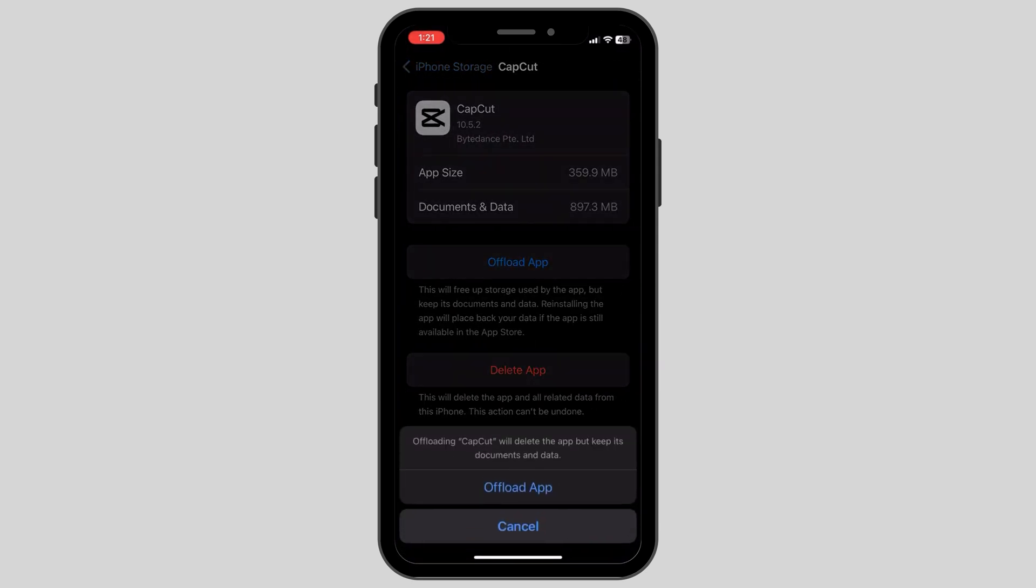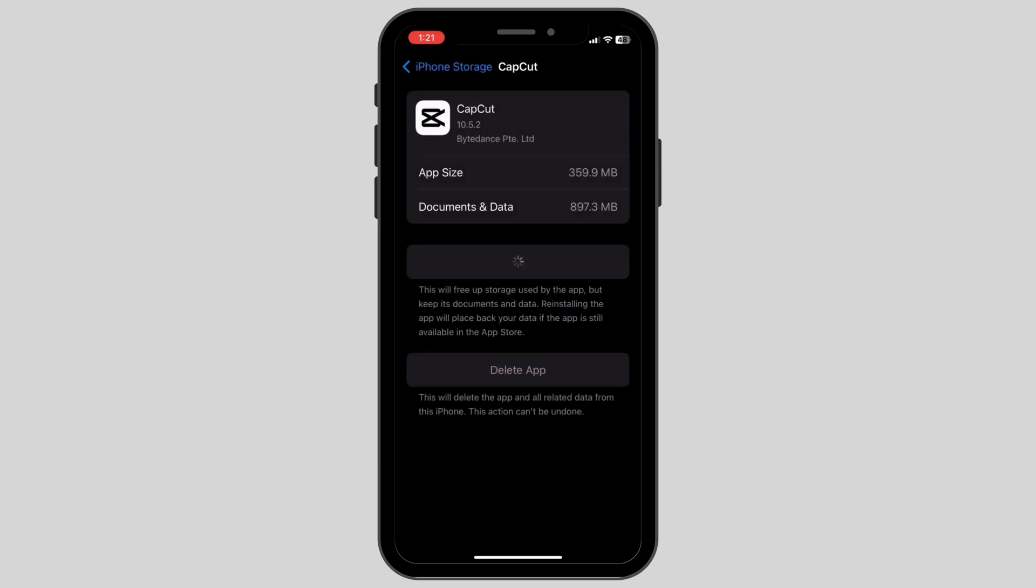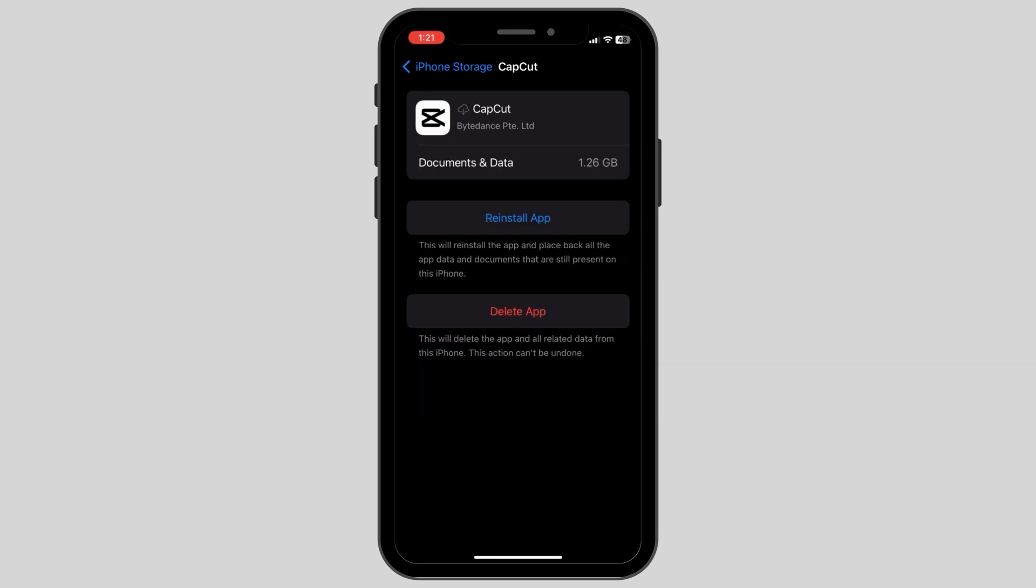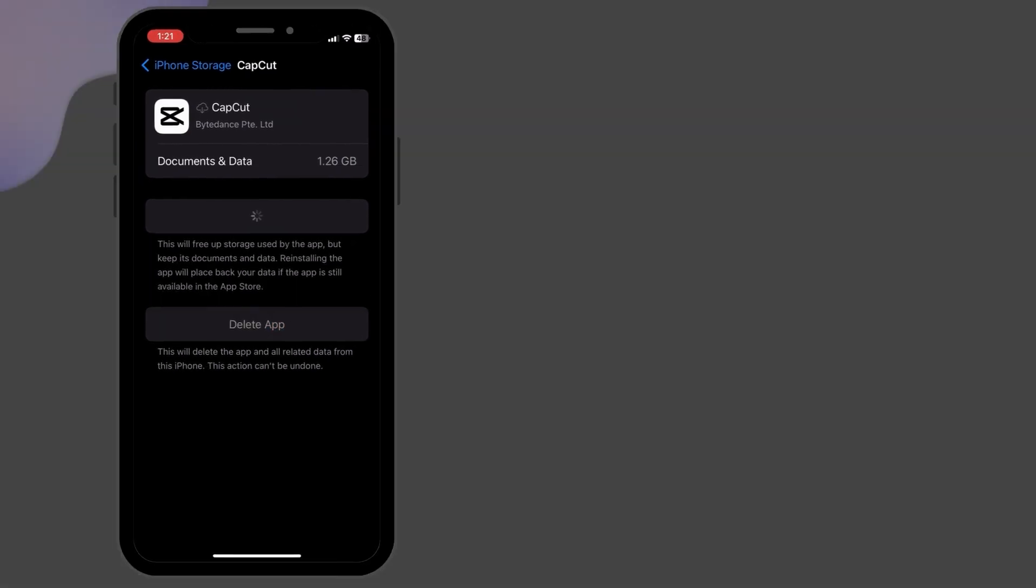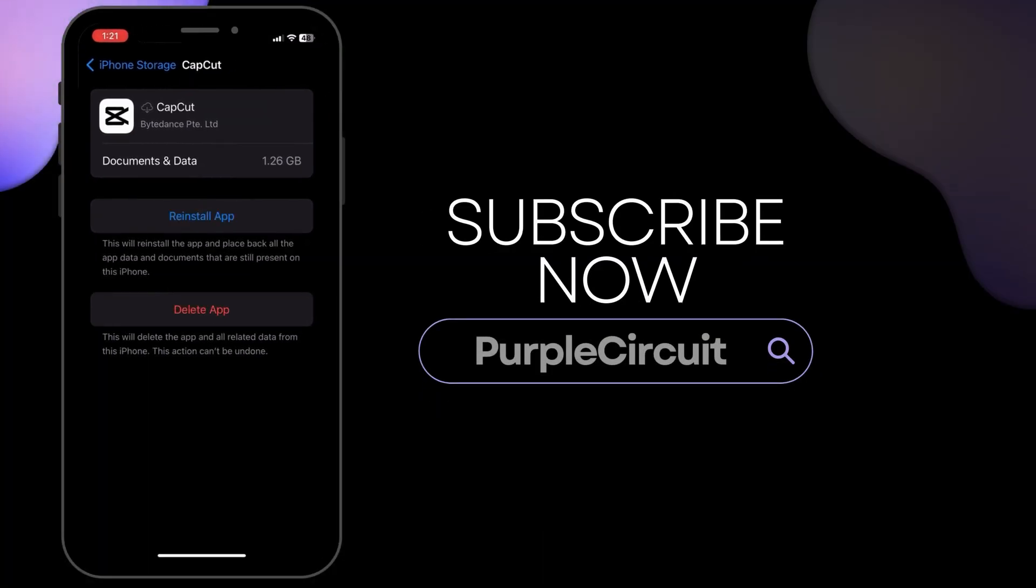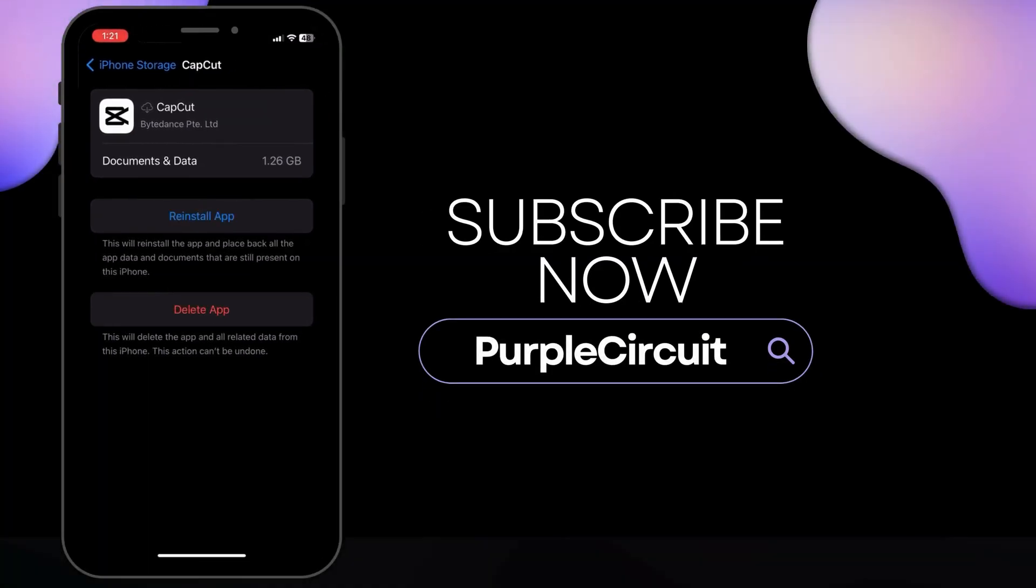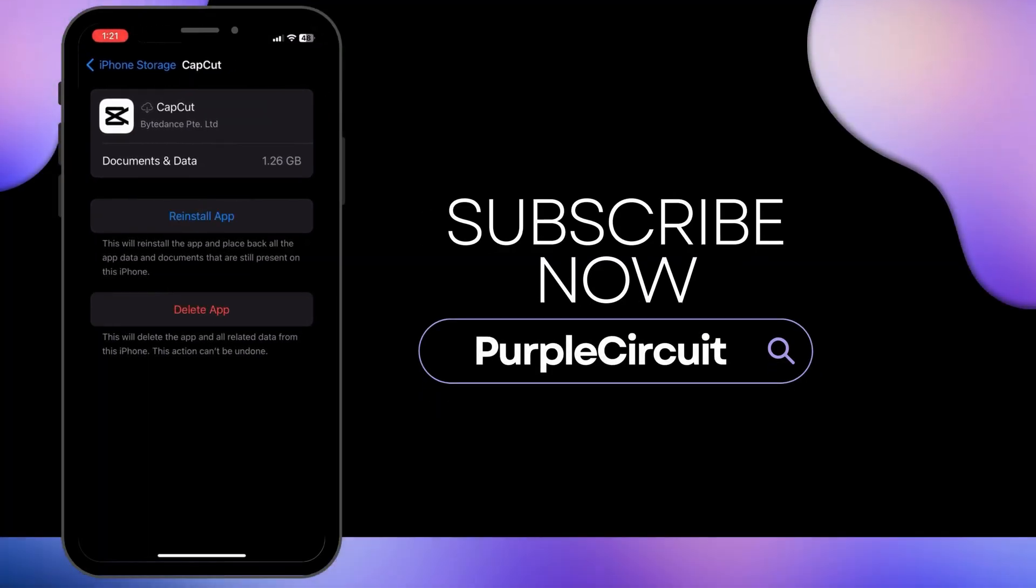After offloading it, after a few seconds you will see an option called reinstall app. Click on reinstall app once it's loaded, and this is how you can easily fix CapCut crashing or stopping on your device. We hope this tutorial helped you. Thank you for watching and please subscribe to our channel for more videos.